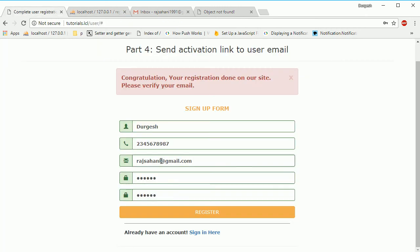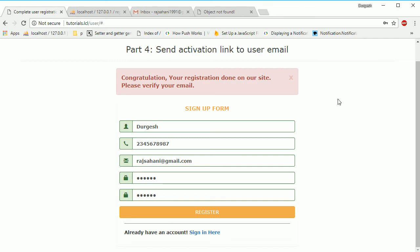This is a very simple example of how to send an activation link to a registered user. In the next session I will show you how to verify that email address. Thank you very much for watching — if you like my videos please don't forget to subscribe to my channel.